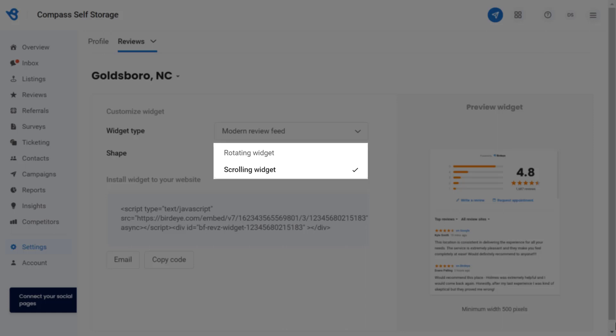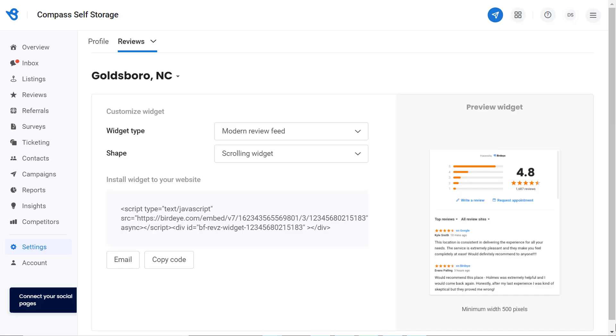You can choose either a rotating widget or scrolling widget. The difference between these widgets is that the most recent 10 aggregated reviews will be visible on the rotating widget, while all the published reviews will be visible on the scrolling widget. Once the code is deployed, here's how the widget will appear on your website.